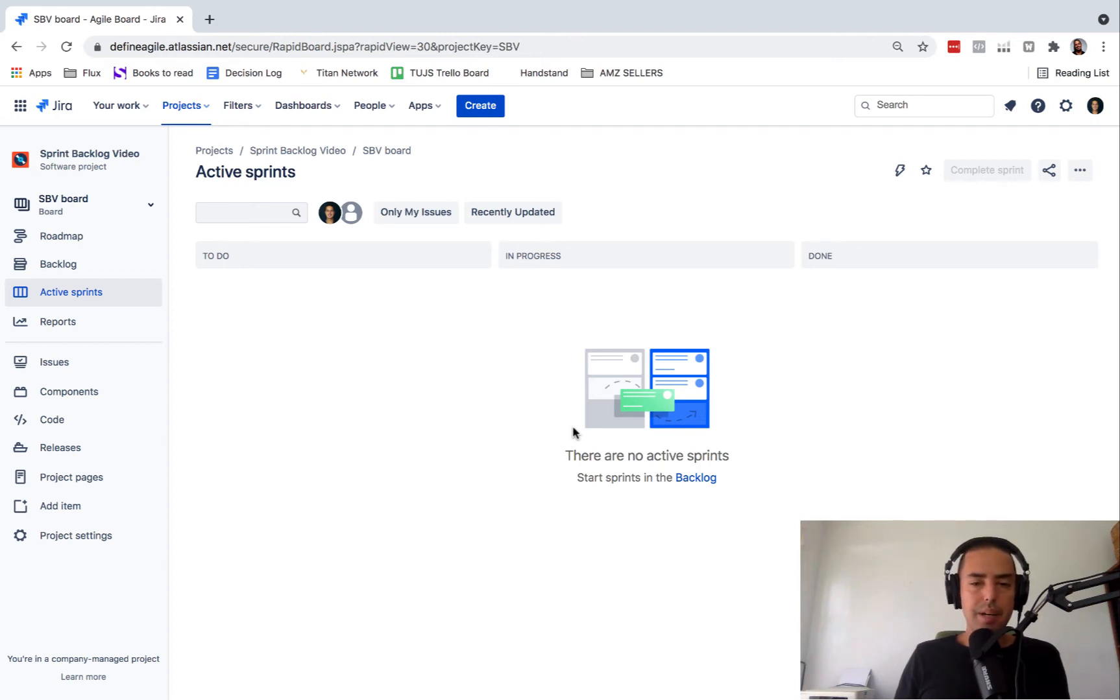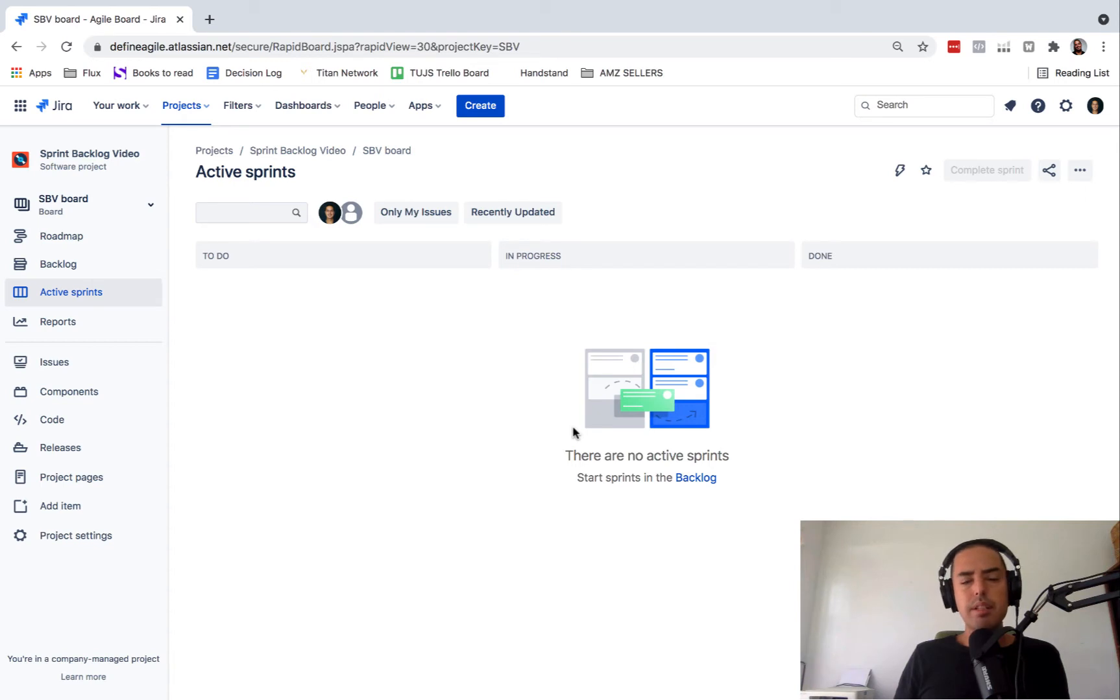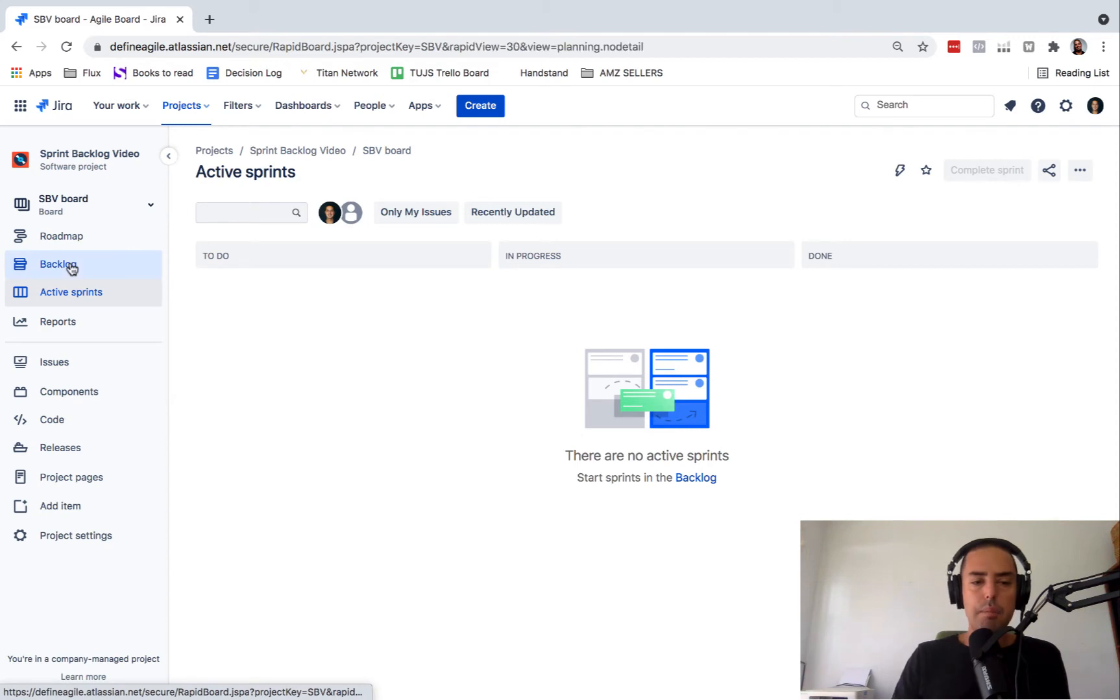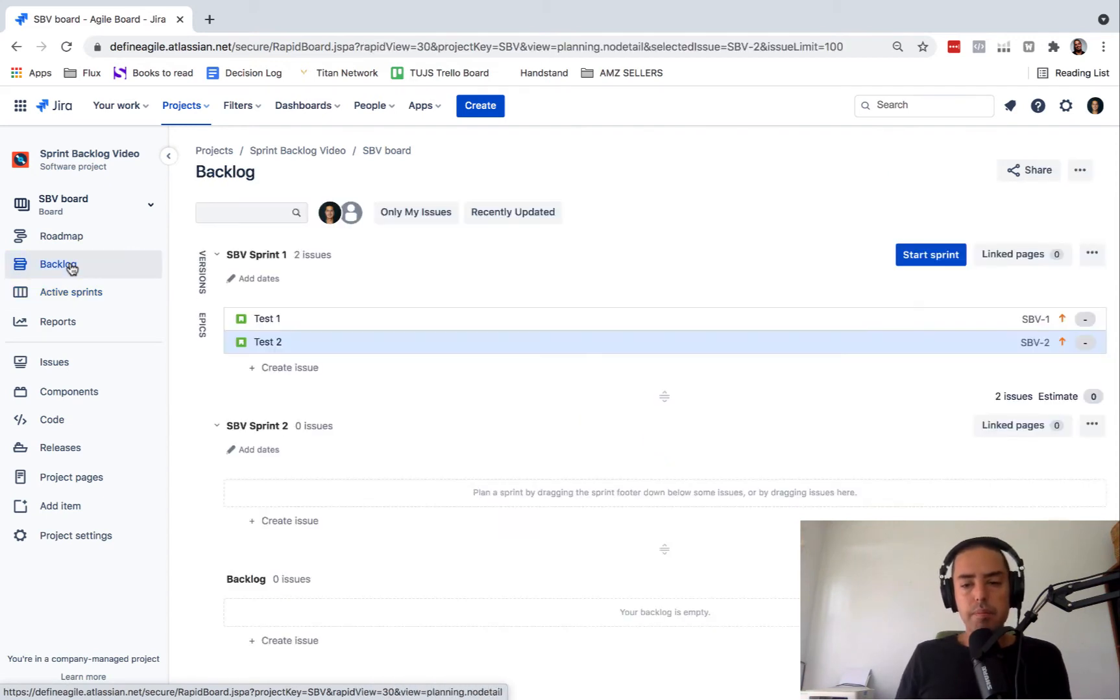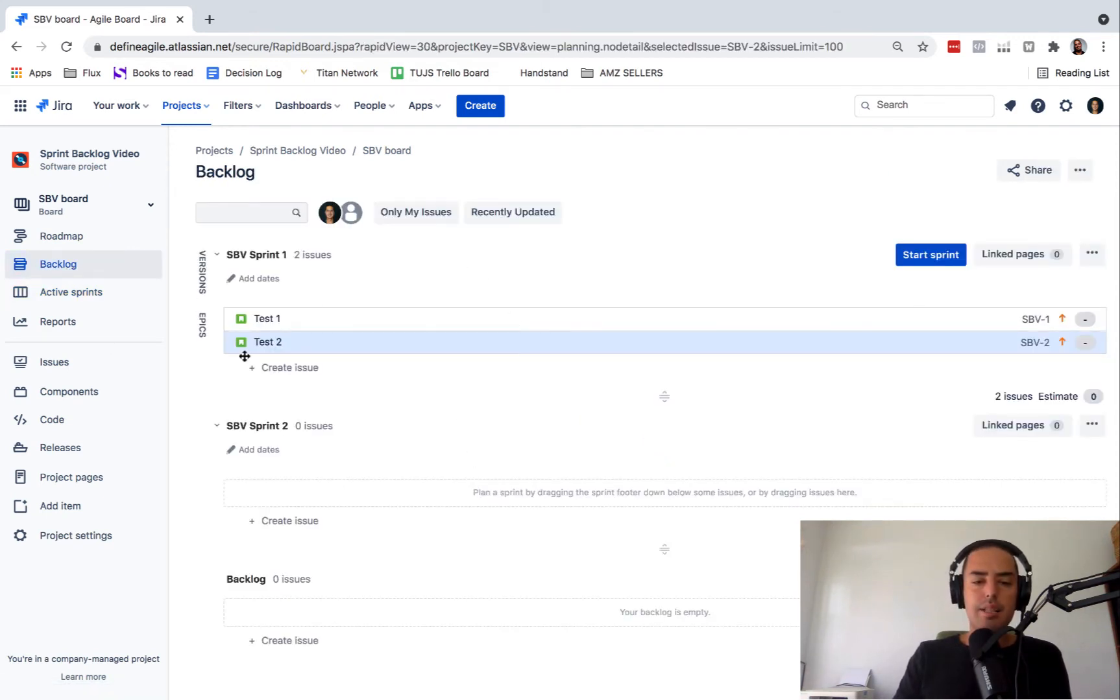So if you're in Kanban or if you're in project management or any other type, you won't see an active sprint. And your backlog, which is where you need to go, won't have a sprint backlog.